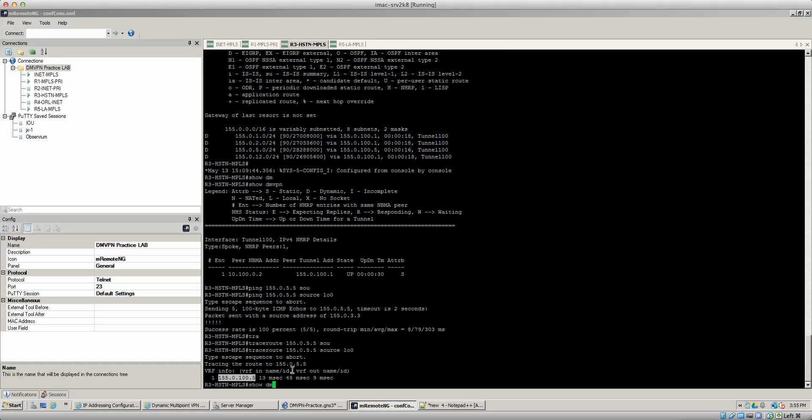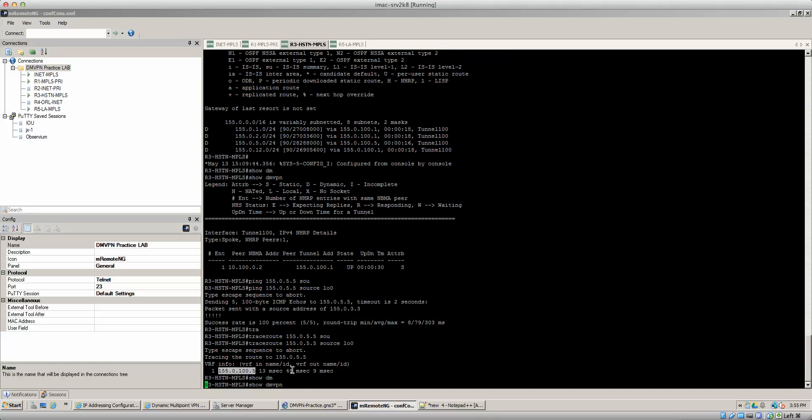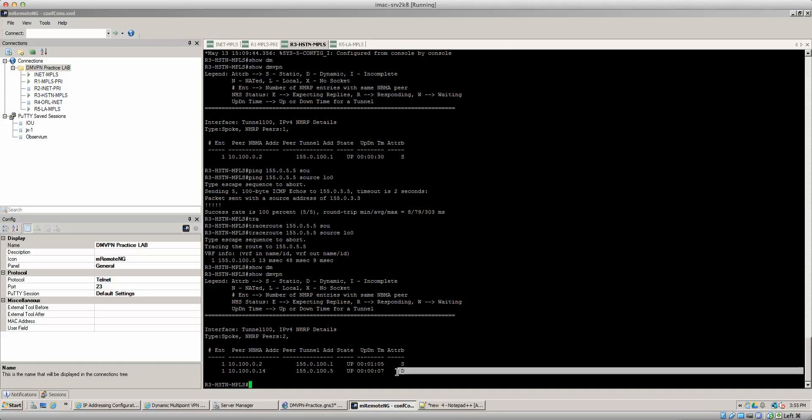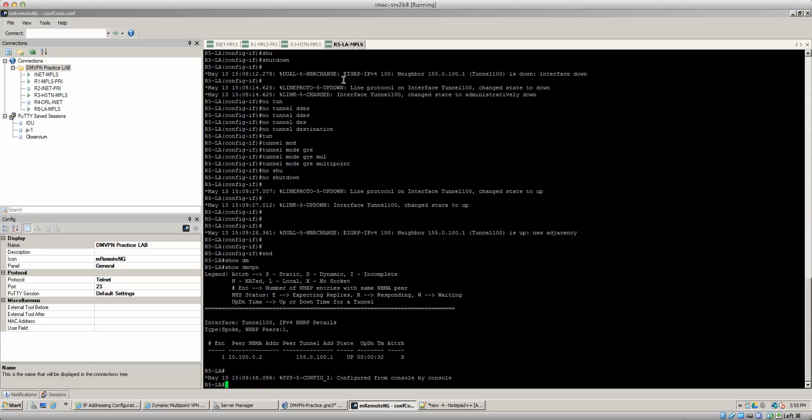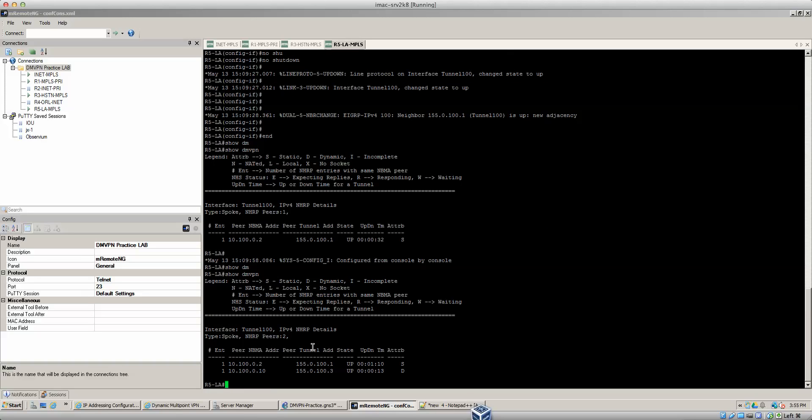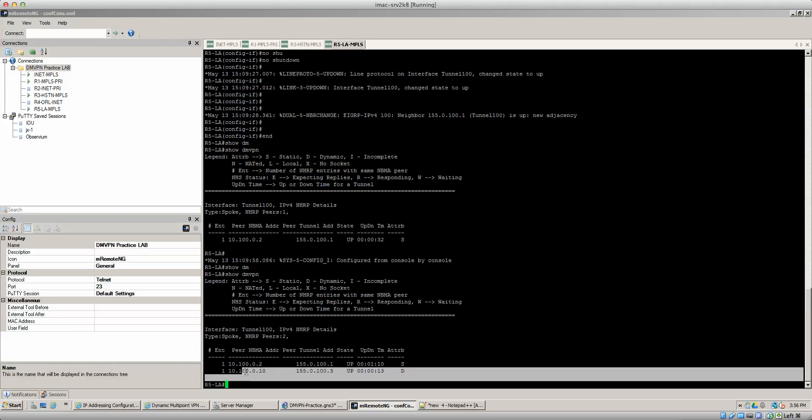So the way that's done now if you look at the show DMVPN you'll notice that router three actually has a dynamic entry for router five, right? And same thing on router five if you do a show DMVPN he has a dynamic entry for router three.